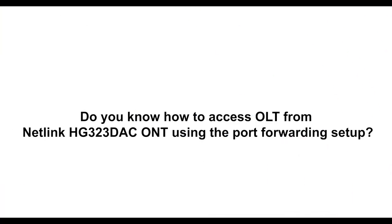Do you know how to access OLT from NATLINK HG3 to 3DAC ONT using the port forwarding set?